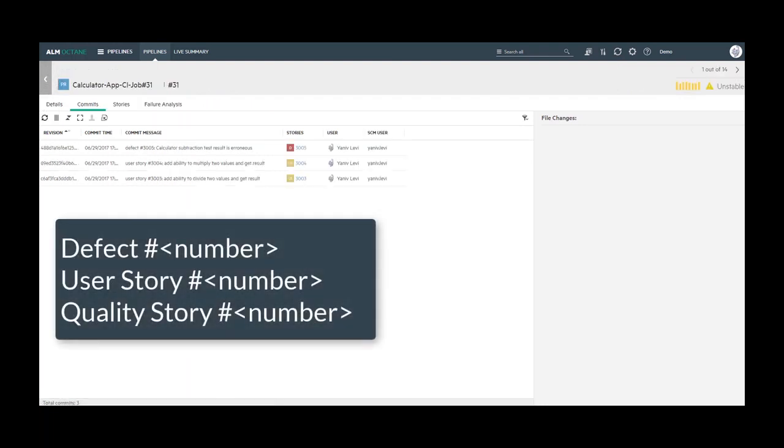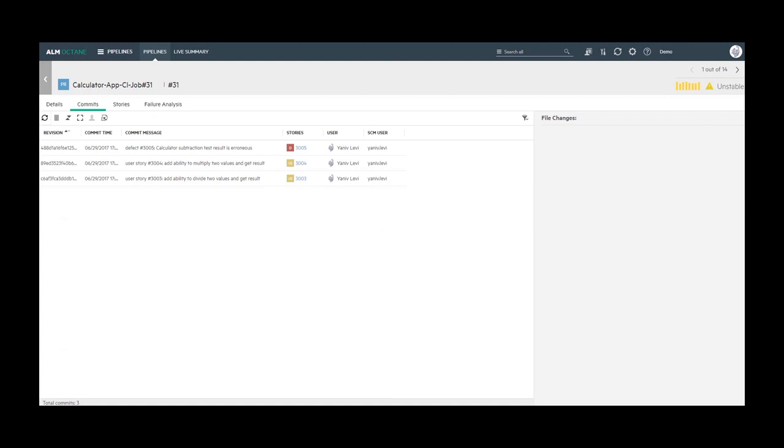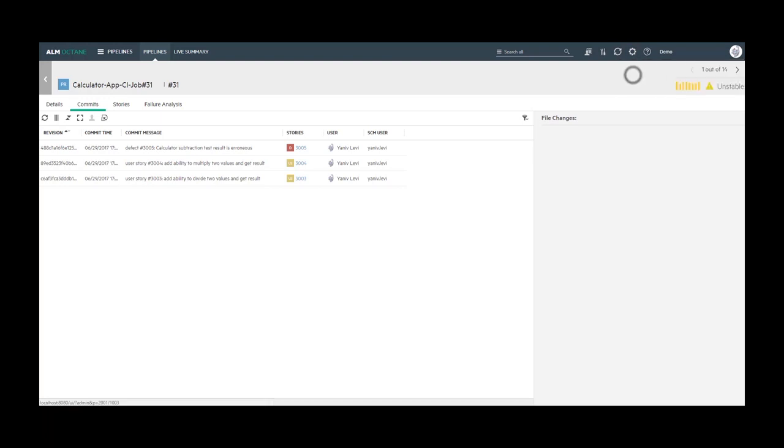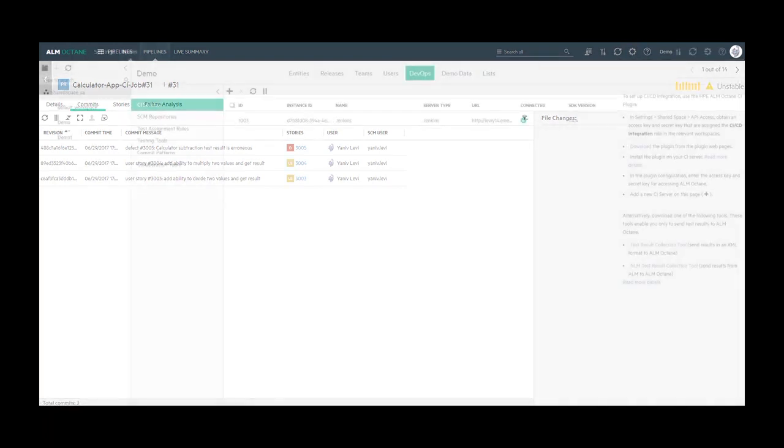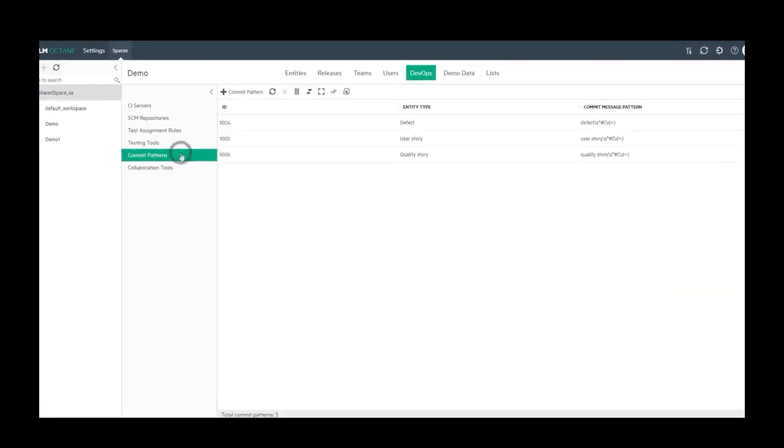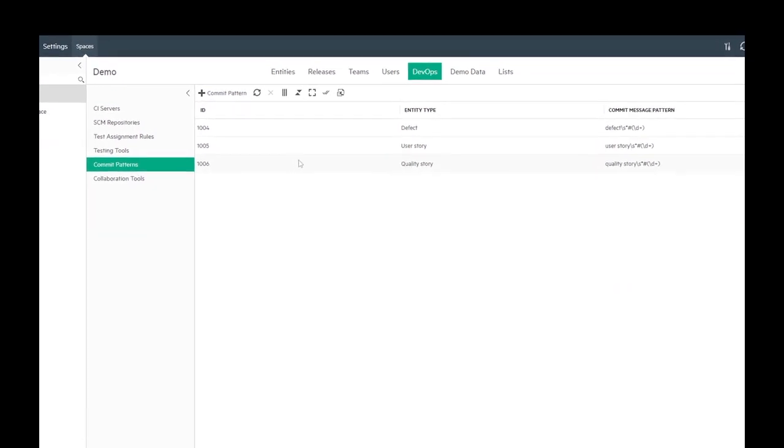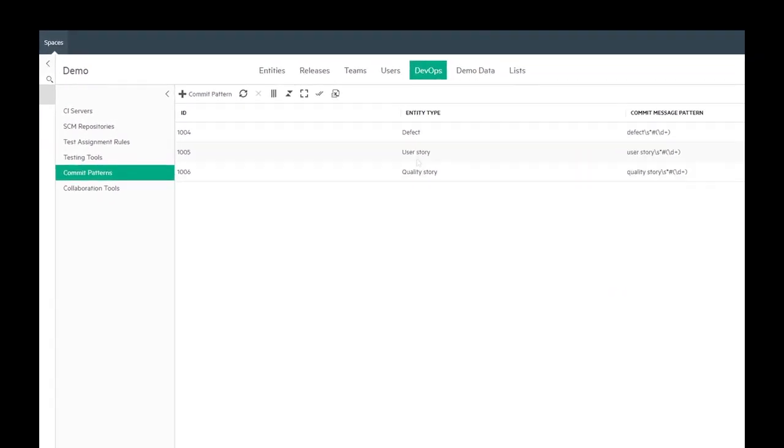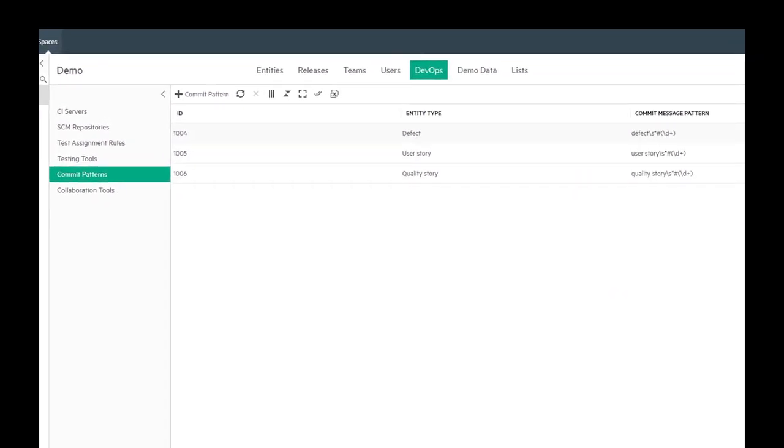When a developer commits its code, she should follow the commit pattern in order to create a link to the story that she works on. The commit patterns can be defined by the workspace admin. Let's navigate to the settings area, DevOps tab and select commit patterns. Here we can define the commit pattern for each entity type.